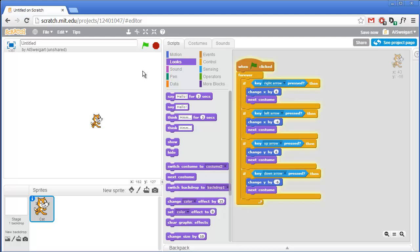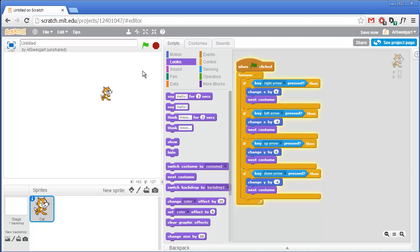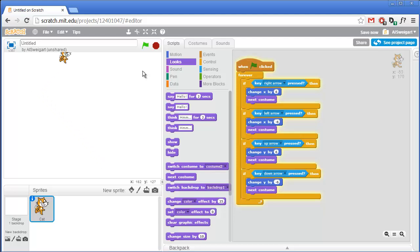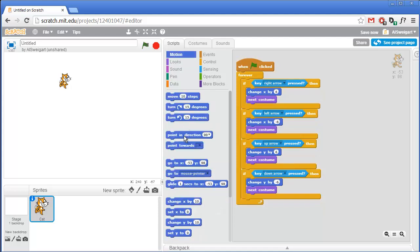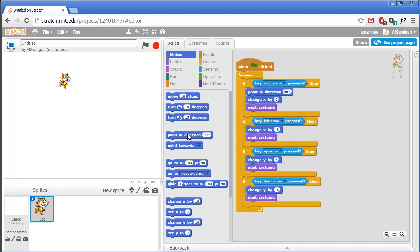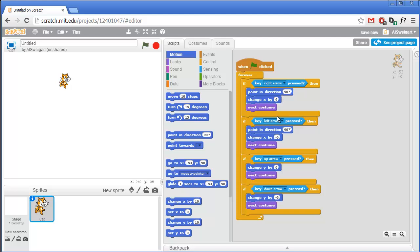Let's test this out. I hit the green flag to start the program, and I can use the arrow keys to move the cat around. There are a couple of things that are a little weird - the cat is walking backwards when we move to the left, and the cat doesn't seem to animate its walking when we move diagonally. I'll click the red stop button to stop the program. Going to the Motion category, I'll pick up the point in direction block and put one at the start of the right and left arrow cases.